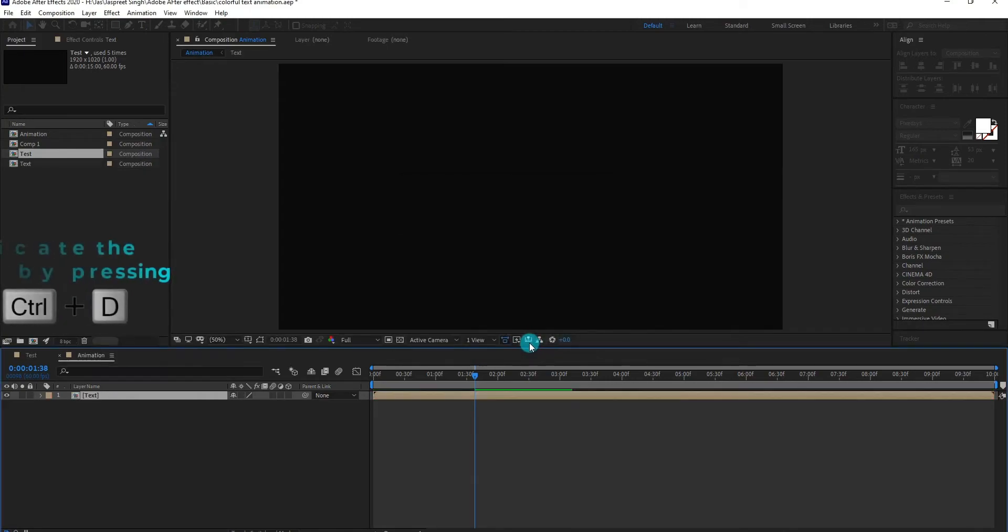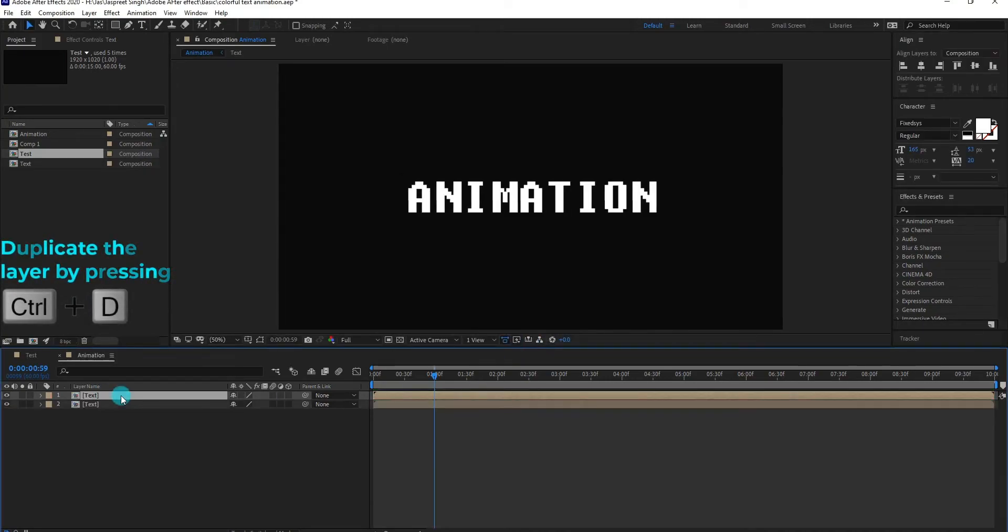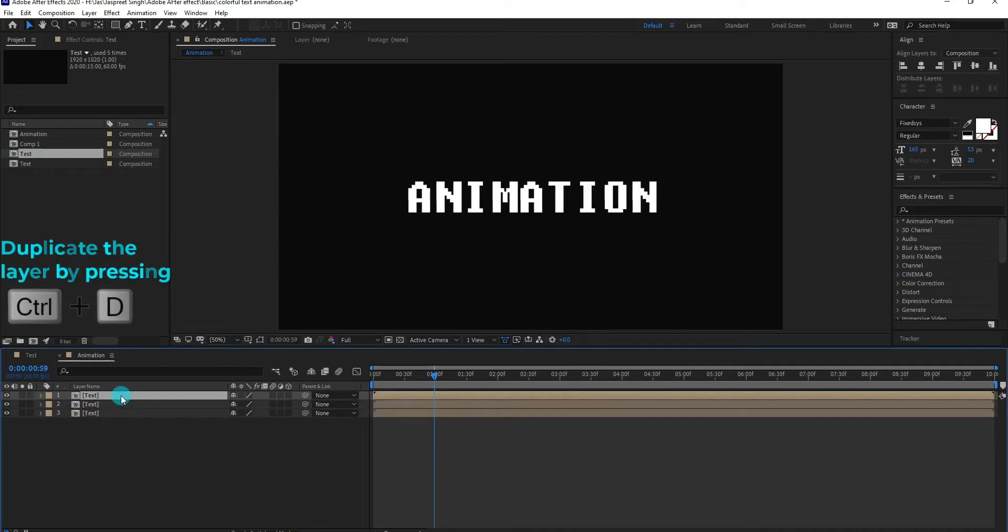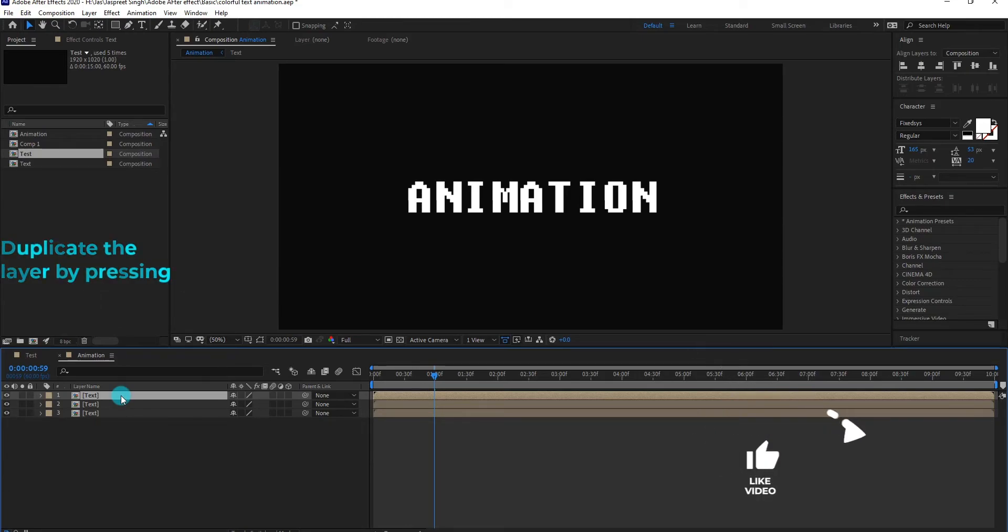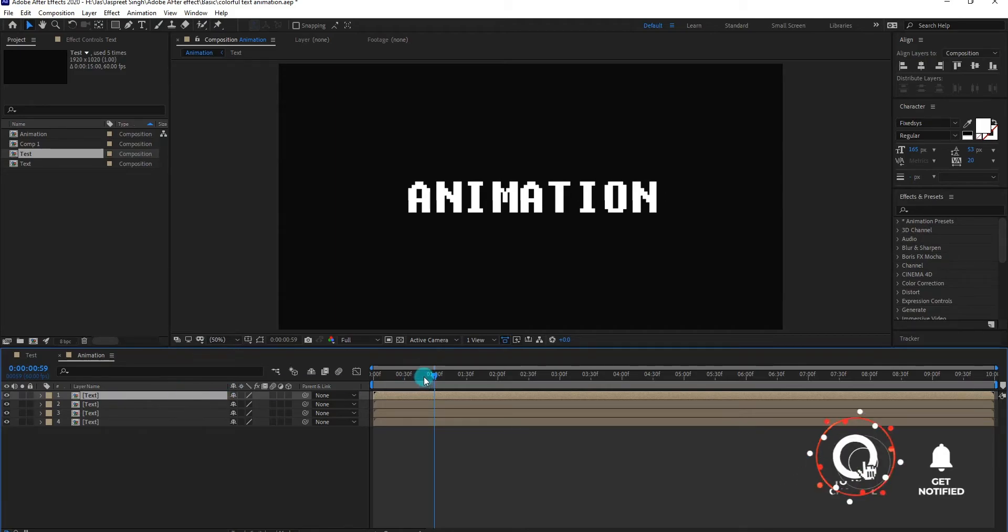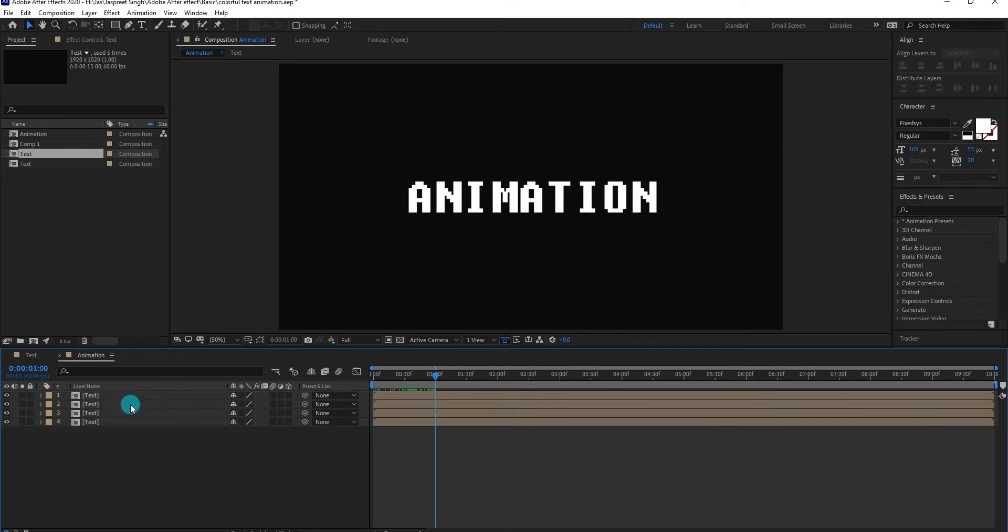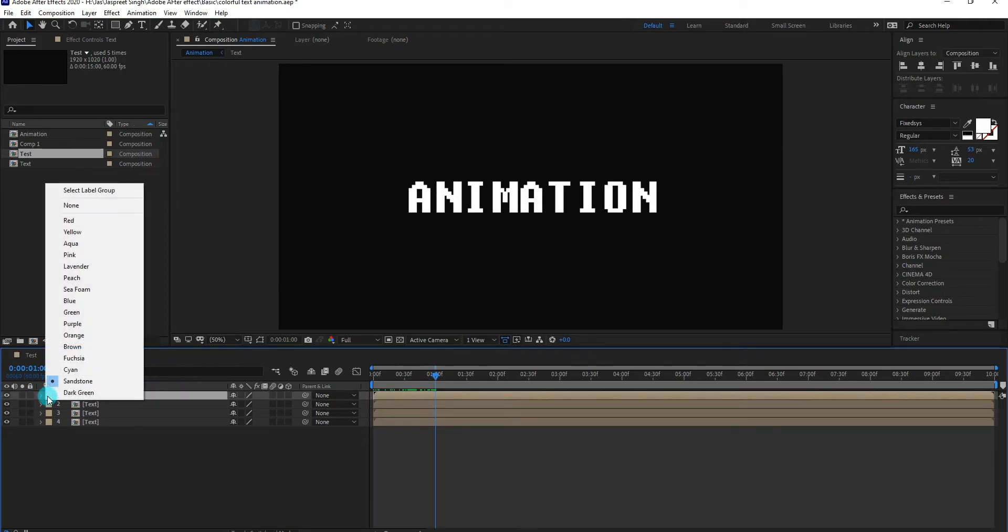Now we are going to duplicate the text comp by pressing control D. We also change the color of top layer.